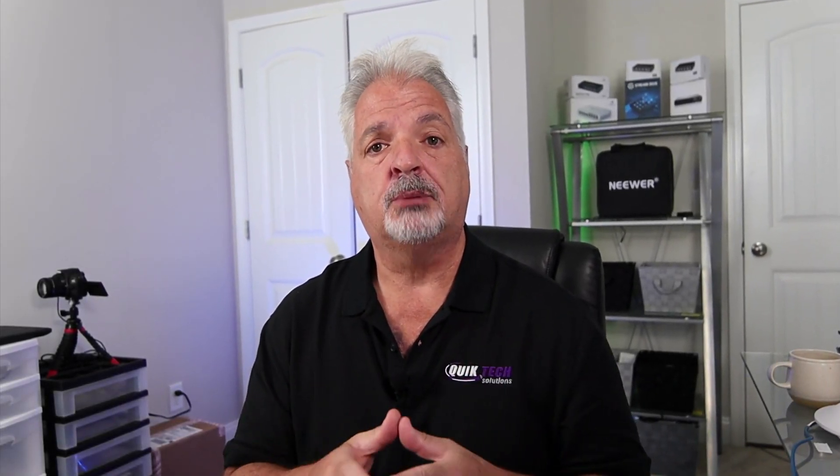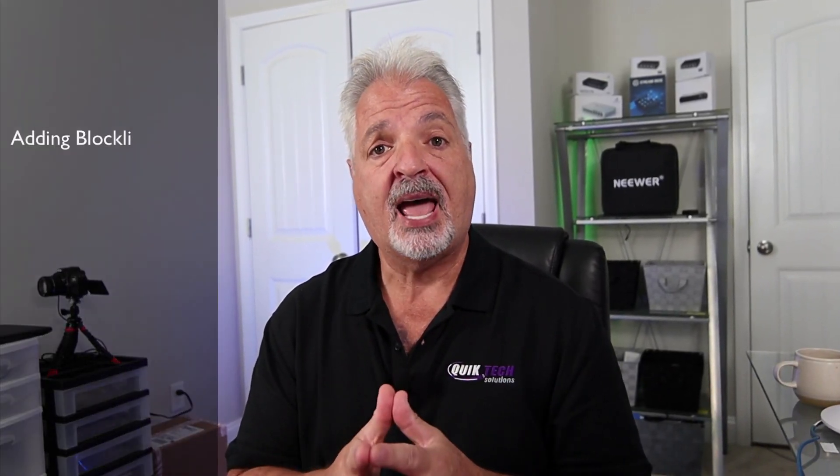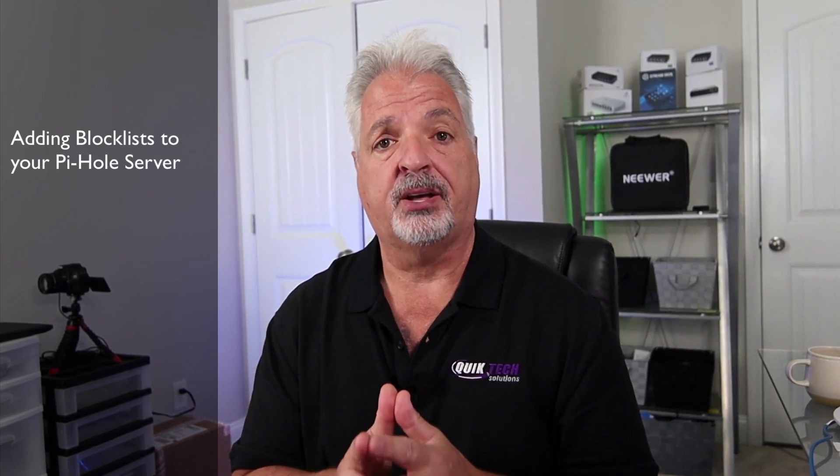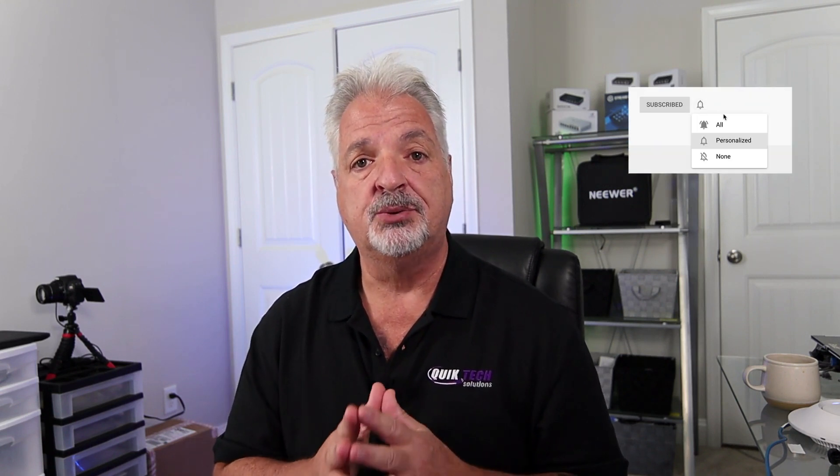Hi and welcome to the channel. My name is Tony and in today's video I'm going to show you how to add additional block lists to your Pi-hole server. If this is your first time here, be sure to subscribe and hit that little bell so that you're alerted when I release new content. Now, let's get started with today's video.